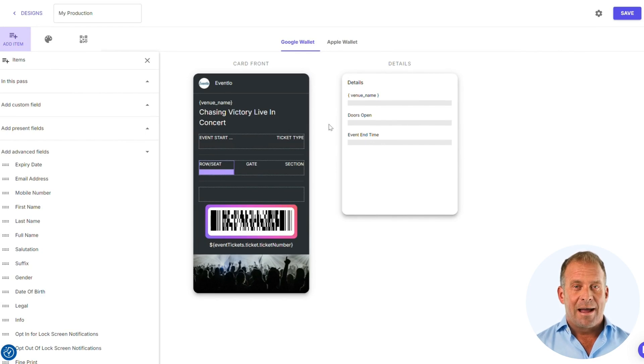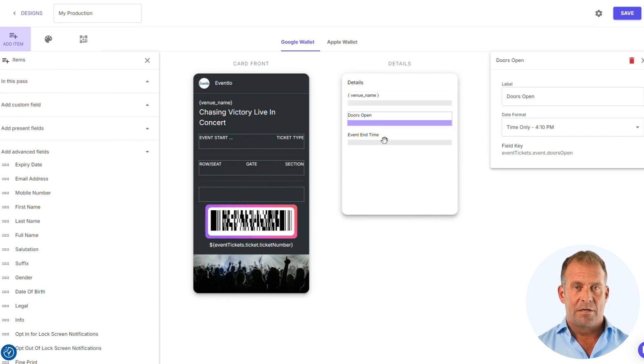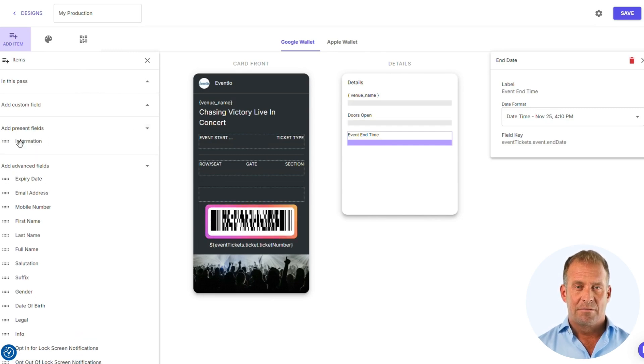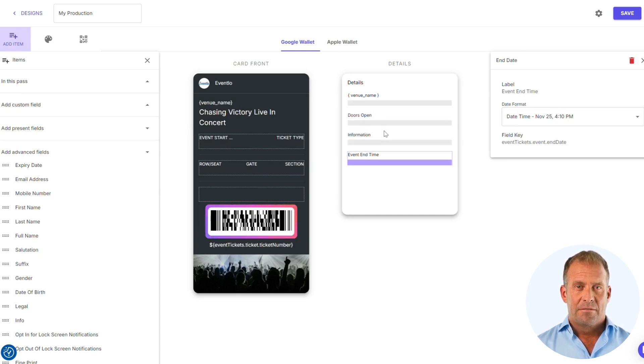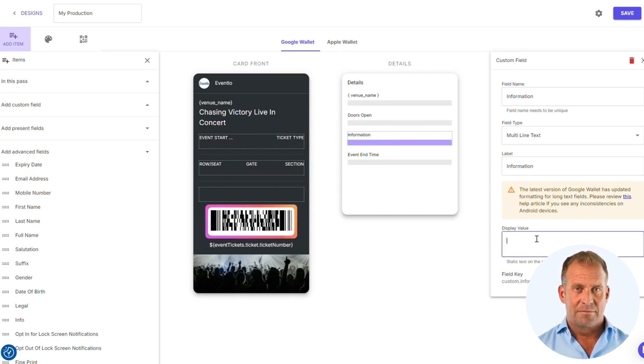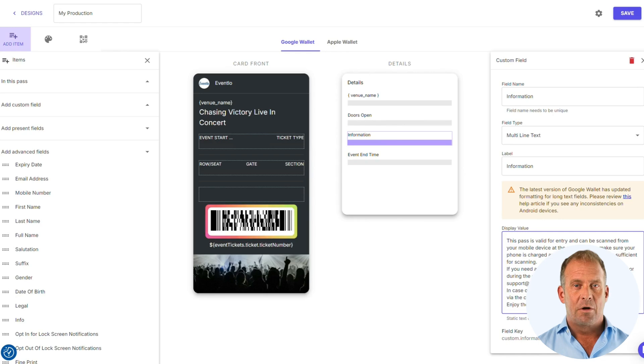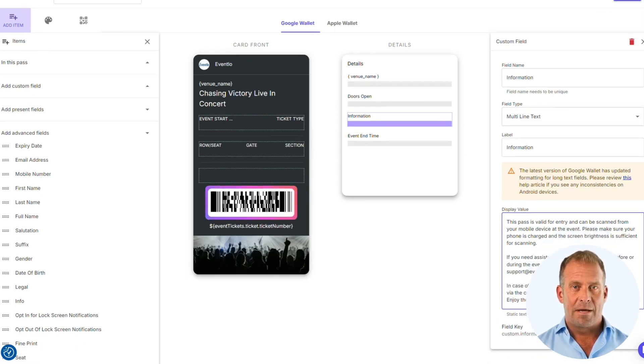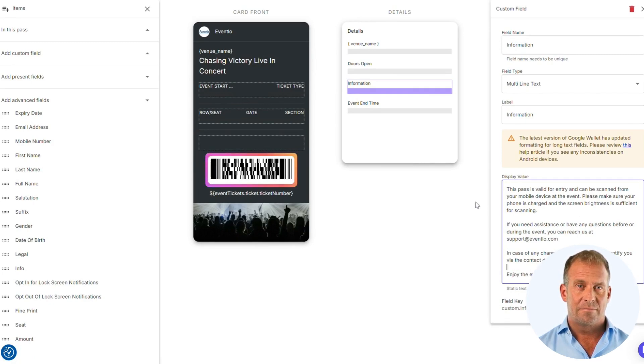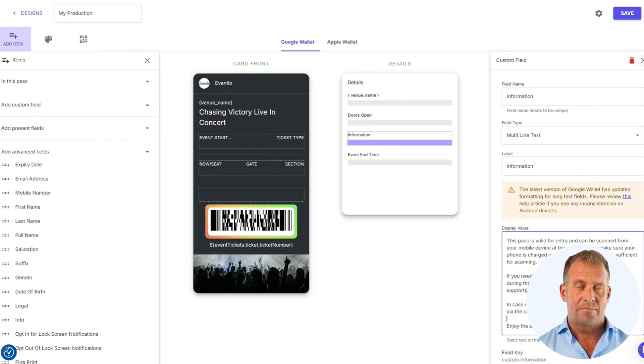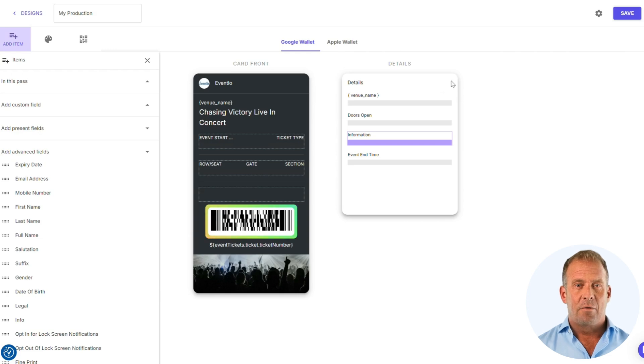Let's focus on adding information to the back of the pass. We are going to the present field section, as we have created this field earlier. I am going to place text within the display value box. Here you can put information related to your event, links to your website and social media pages. Click save and we will move on to the Apple Wallet section.